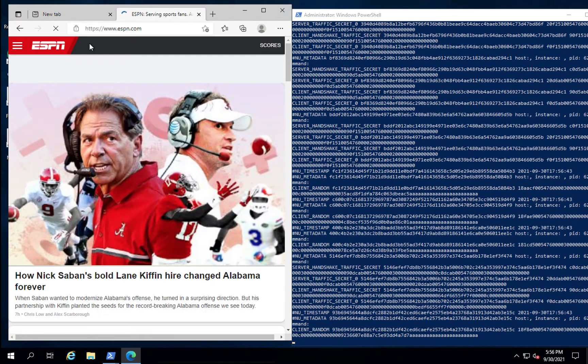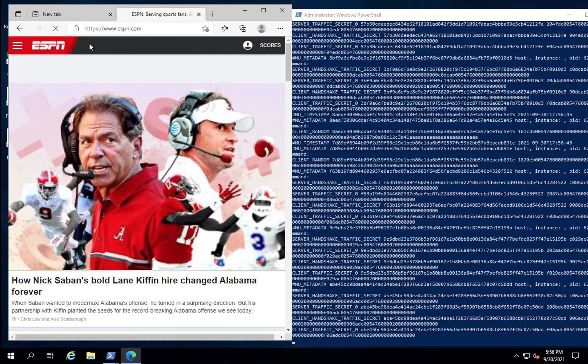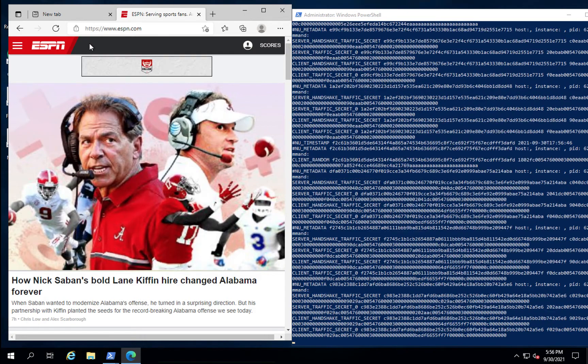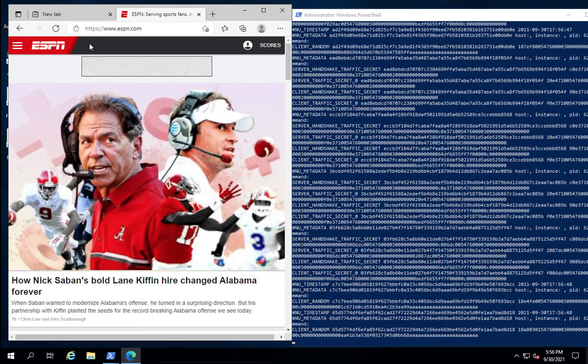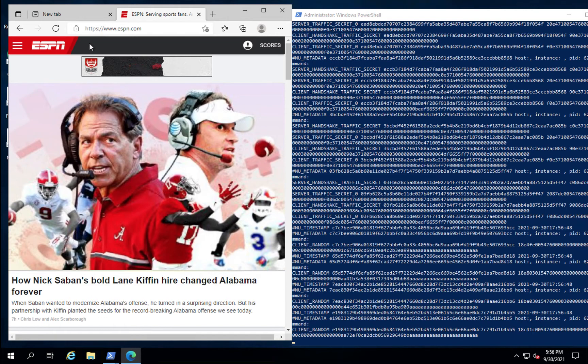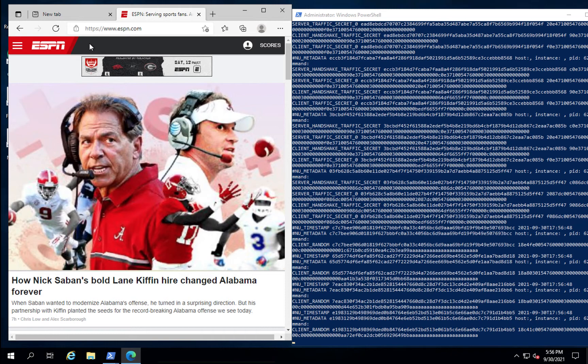So we've connected to ESPN, and as you can see, there's lots of keys coming into our log file as all the numerous sessions to the various back-end trackers and data parse through. Let's see what type of keys we have.